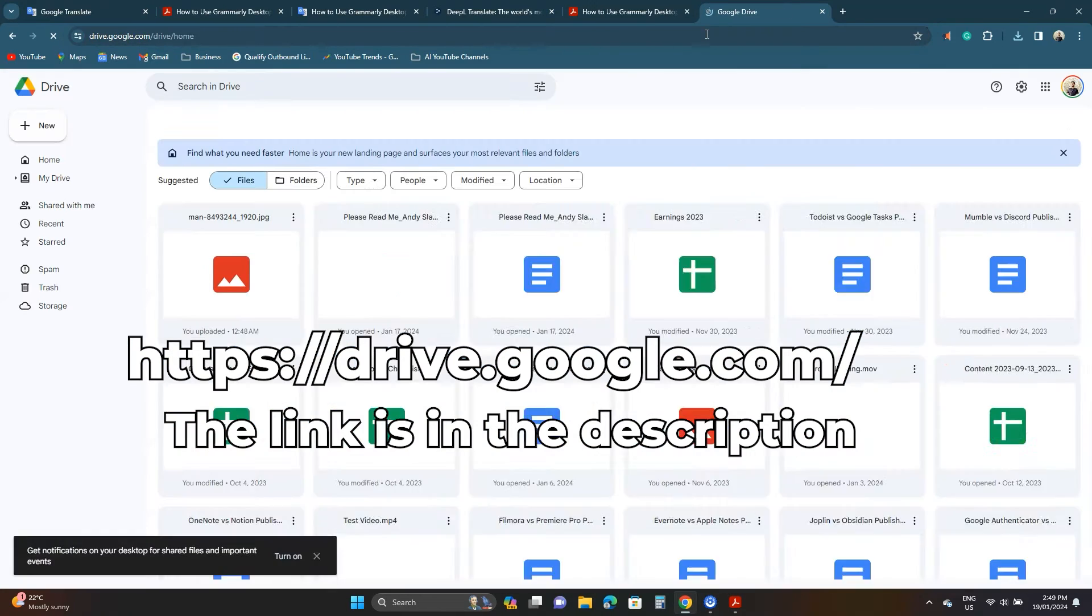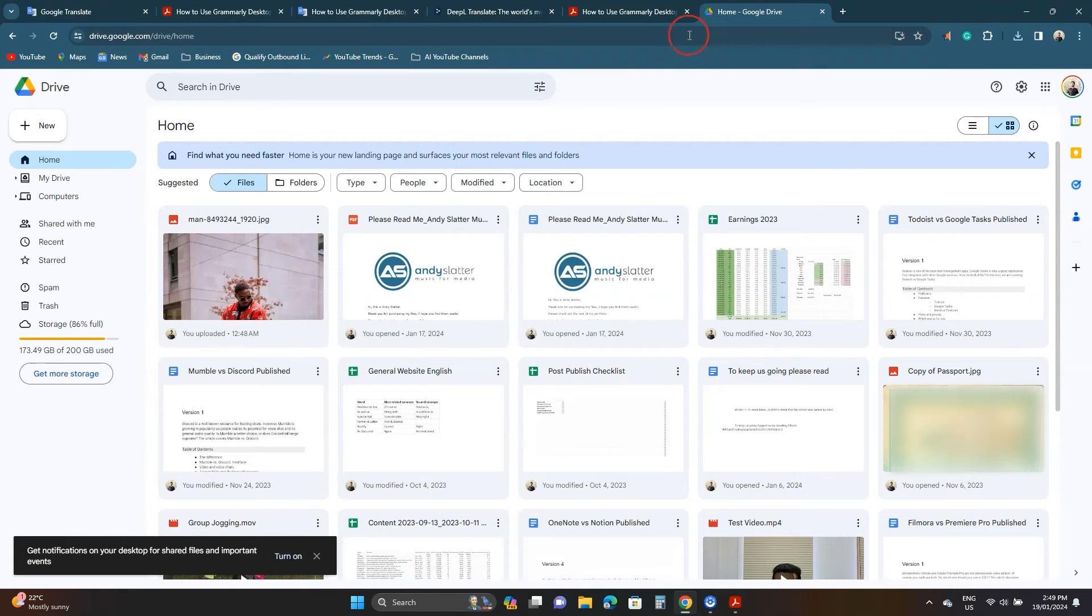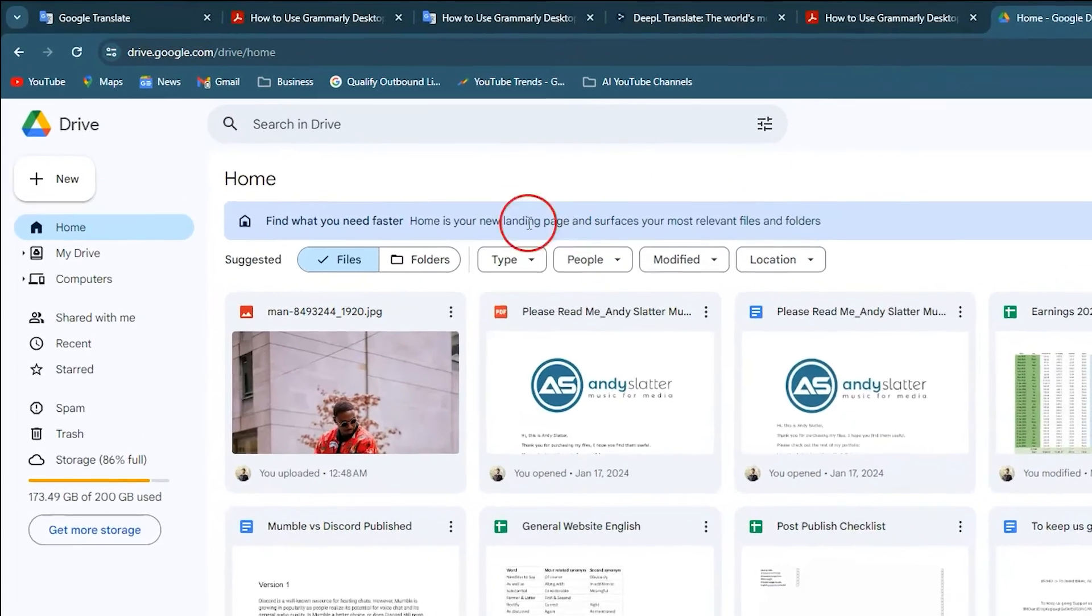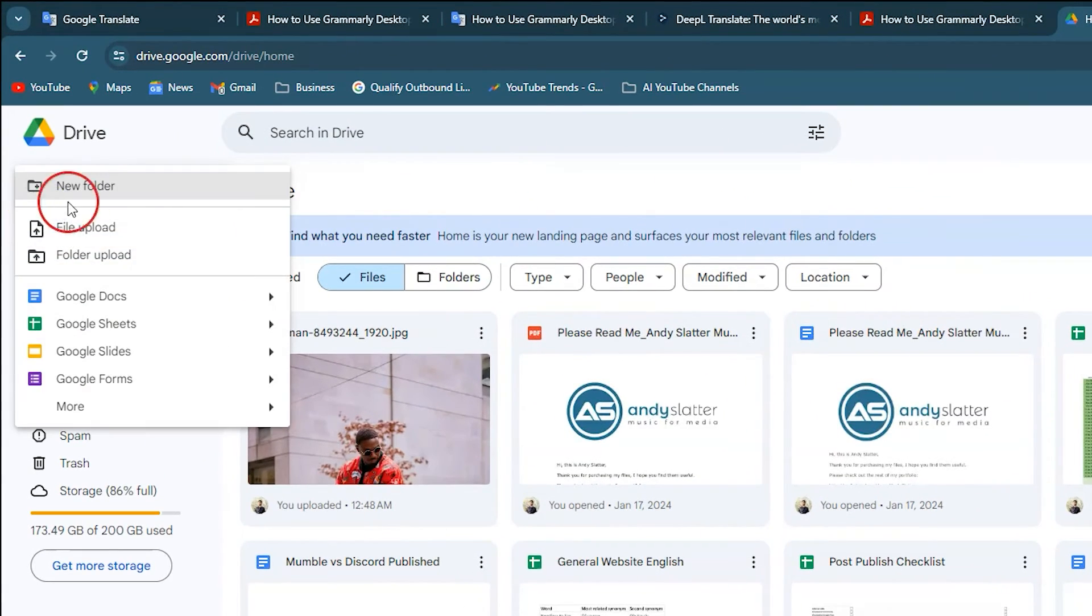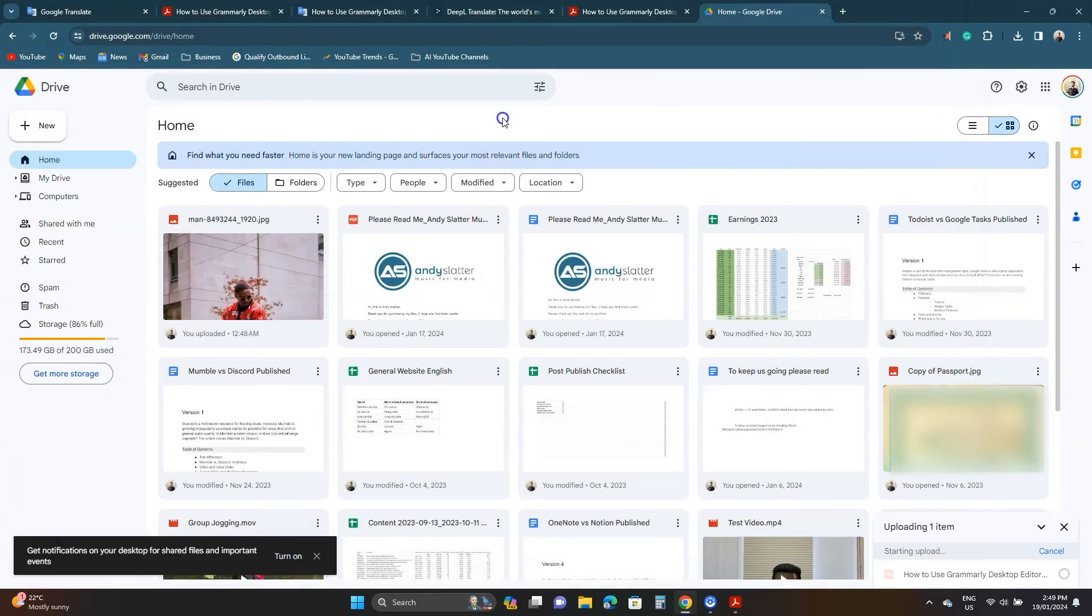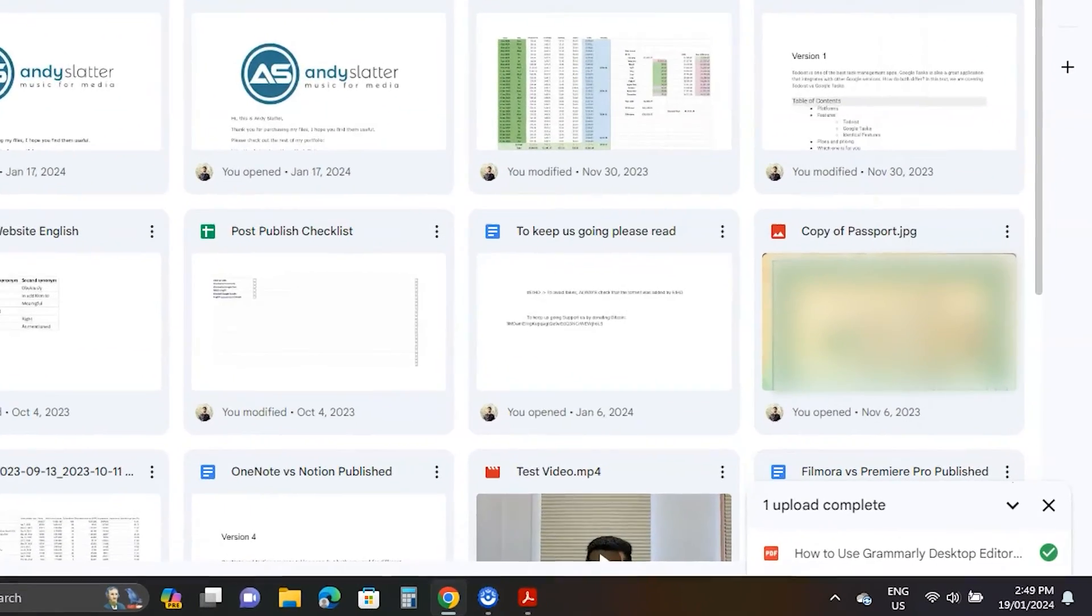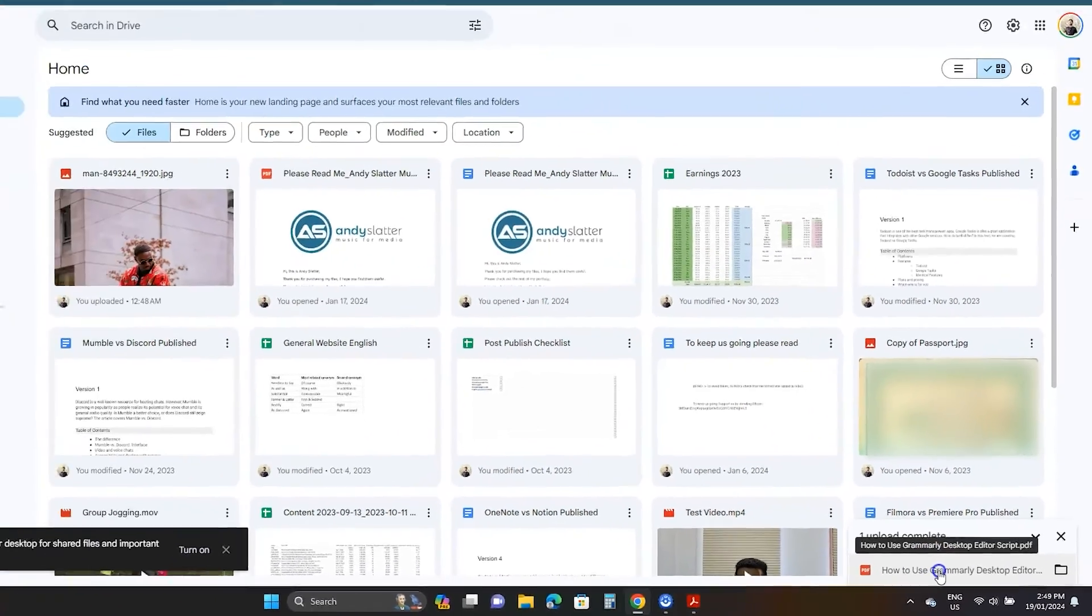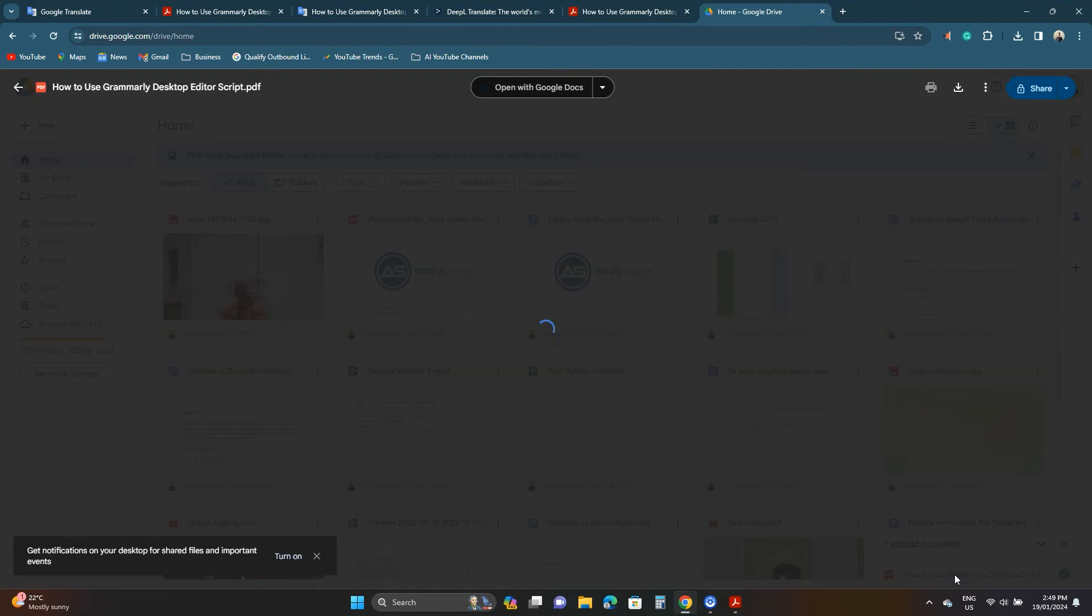Ensure you're logged into your Google account. If not, you'll be asked to do so now. Click this new button. Then click file upload. Upload this file to Google Drive. You'll see the progress in the bottom right corner. Once uploaded click this file name to open it.